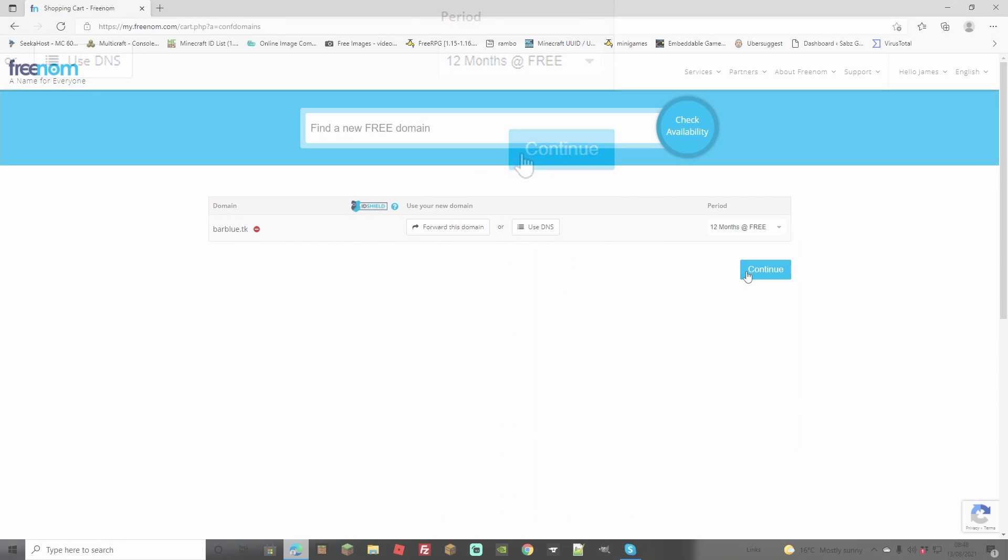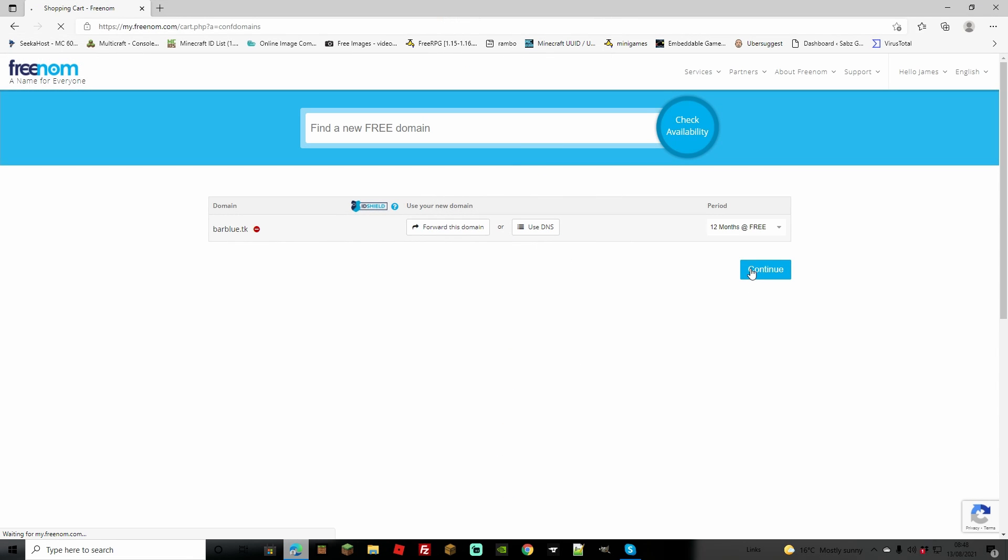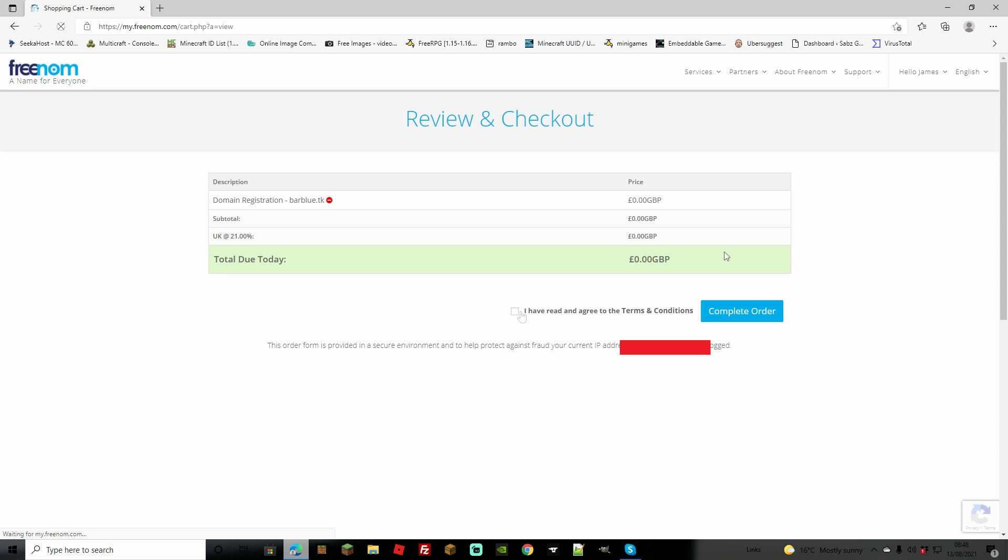So we're just going to choose 12 months this time. We're going to continue, and this time you'll find that it actually is on your list.